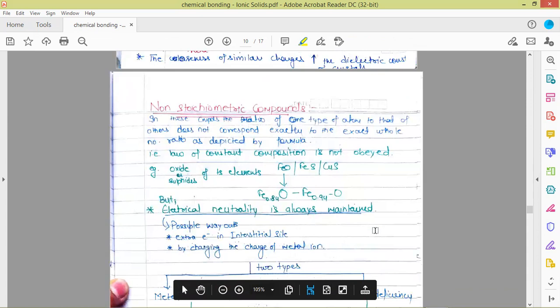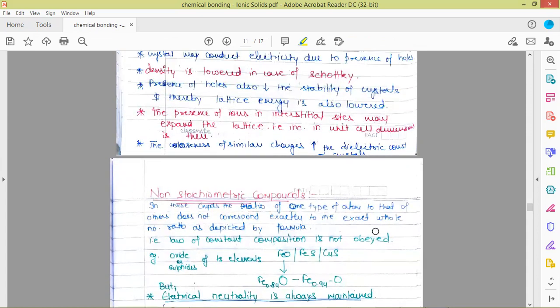Next are the non-stoichiometric defects. In non-stoichiometric compounds, the ratio of one type of atom to the other does not correspond exactly to the whole number ratio as depicted by the formula. For example, for a formula AB where A is a cation and B is an anion, the ideal ratio is 1:1. But in non-stoichiometric defects, the ratio does not remain 1:1 — it might become 1:0.97 or 1:0.98, meaning some cations or anions go missing.